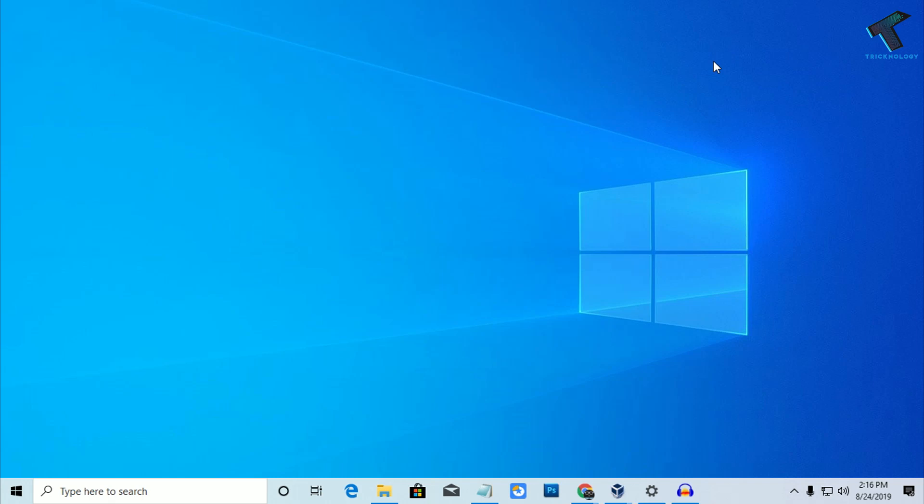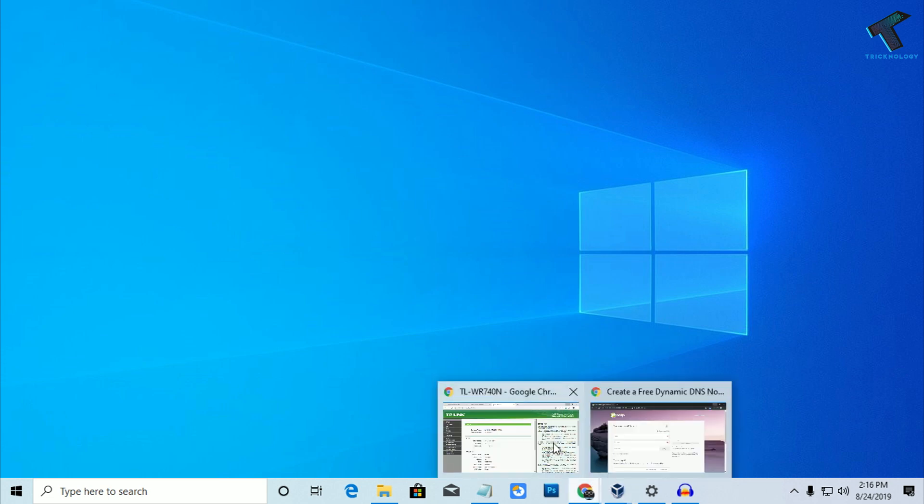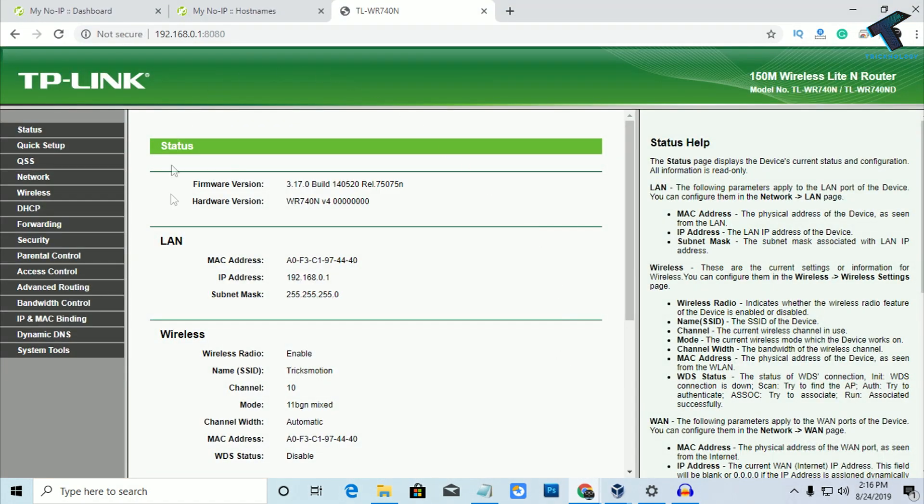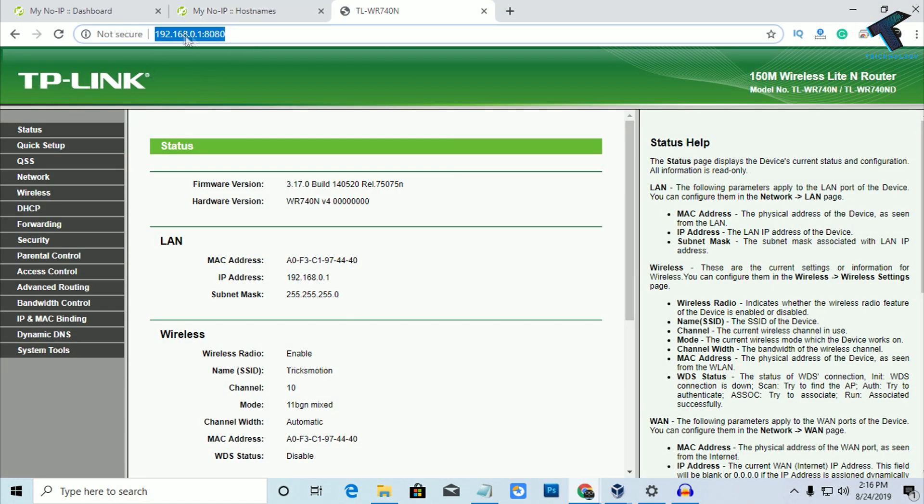Hey guys, welcome back to our channel Technology. So today in this video I'm going to show you guys how to access your router from outside of your network. So you just need to follow me. First of all, as you can see, here is my router page which I am using right now, TP-Link. So log in on your router.